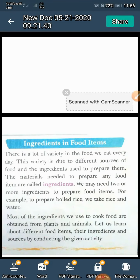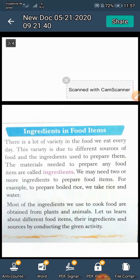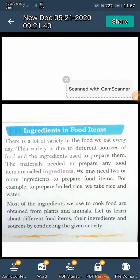The material needed to prepare any food item is called ingredients. Kisi bhi khadya padarth ko taiyar karne ke liye aavashyak samagri ko ingredients kaha jata hai. We may need two or more ingredients to prepare food items. For example, to prepare boiled rice, we take rice and water.